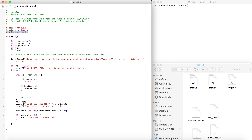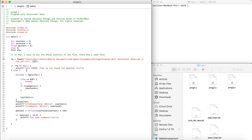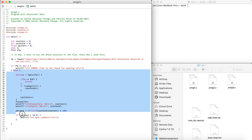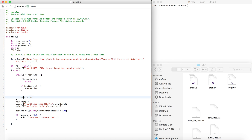We open the file FP with reading permissions, then check if FP is null. If it is null, it's going to give us an error. If it's not null, we're going to run the rest of the code and go through the while loop.